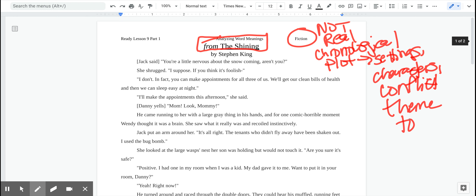I'm going to scroll back to the top. So we're looking at an excerpt from The Shining by Stephen King. If you notice these little brackets in the text — those are not from the story. Miss Murray put those in, like 'Jack said' or 'Danny yells,' so you know which character is speaking, because this is a longer conversation from where the excerpt picks up. Make sure you box the title: it says 'From The Shining,' which lets us know it's an excerpt, and the title is The Shining.